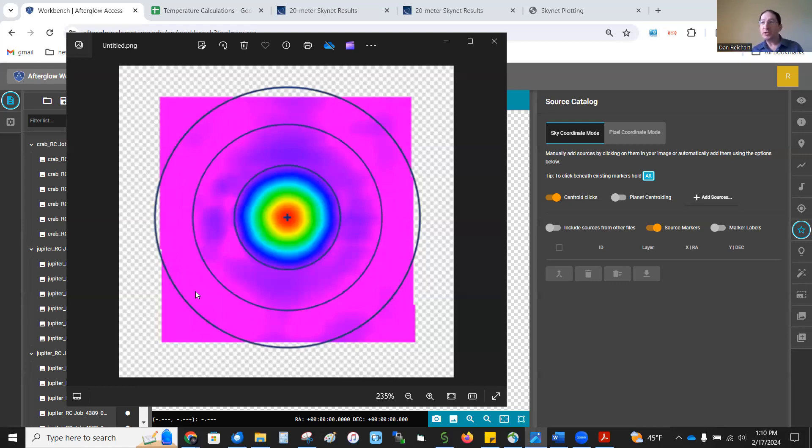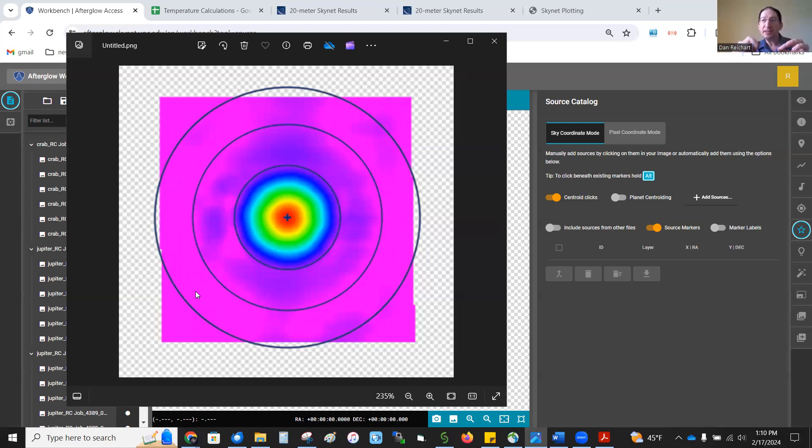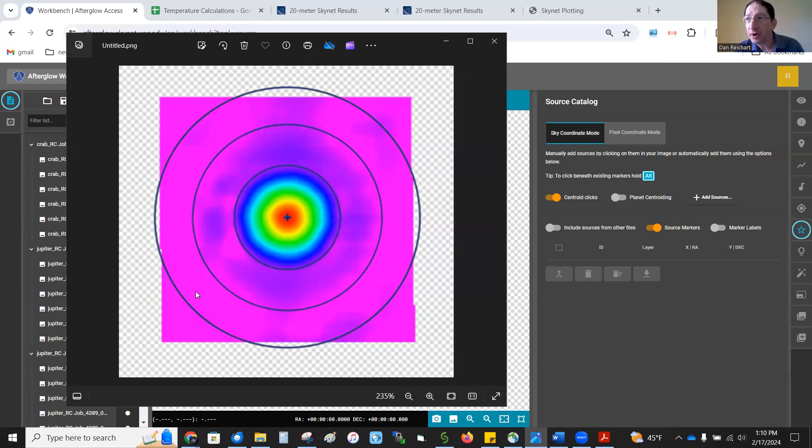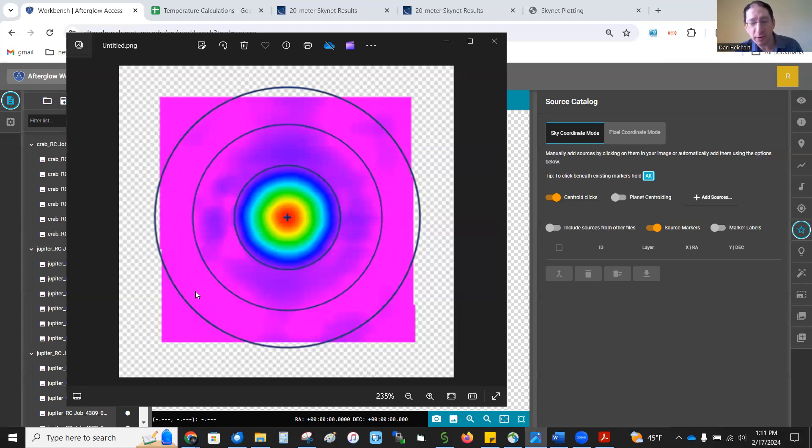Once we know the background level in each pixel, then we go back to the aperture. And as we're summing all the pixels, we subtract the background level off of each pixel. So we're actually only summing up the brightness of the source. So that's how we measure the brightness of the source. That's how aperture photometry works. So let's do it.